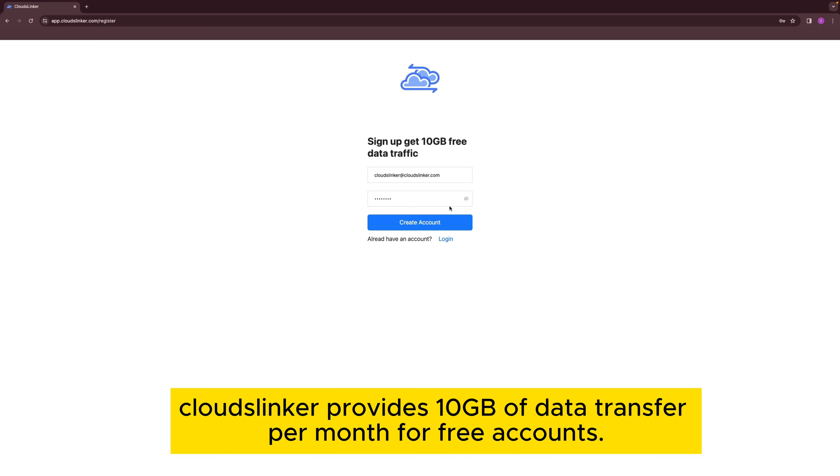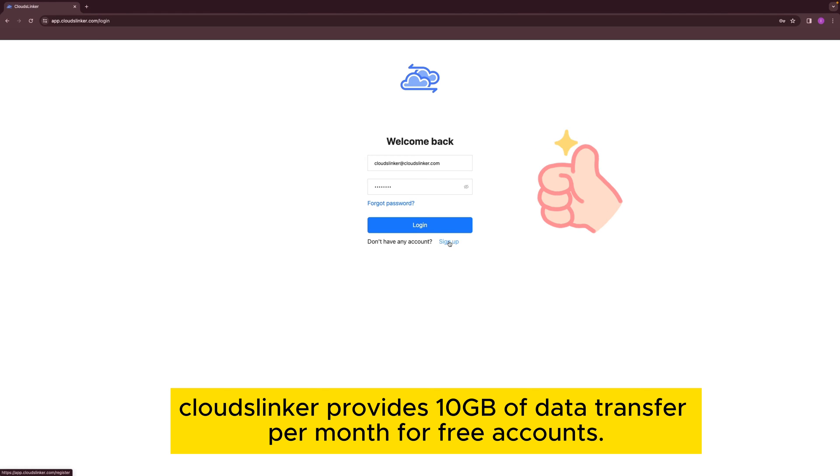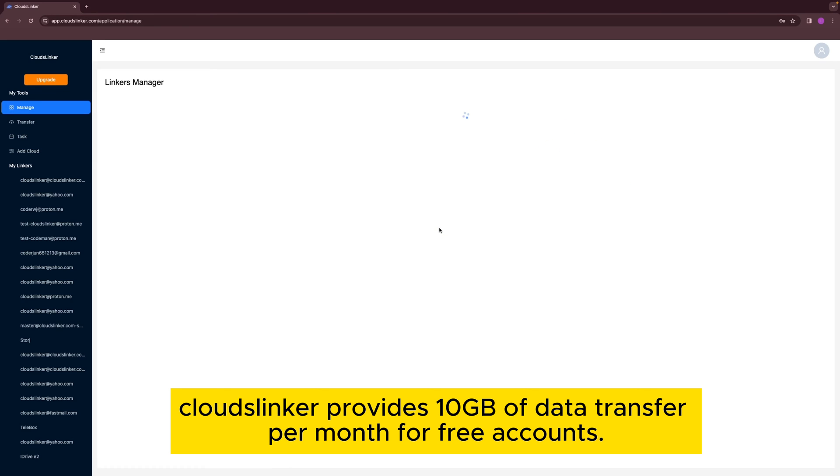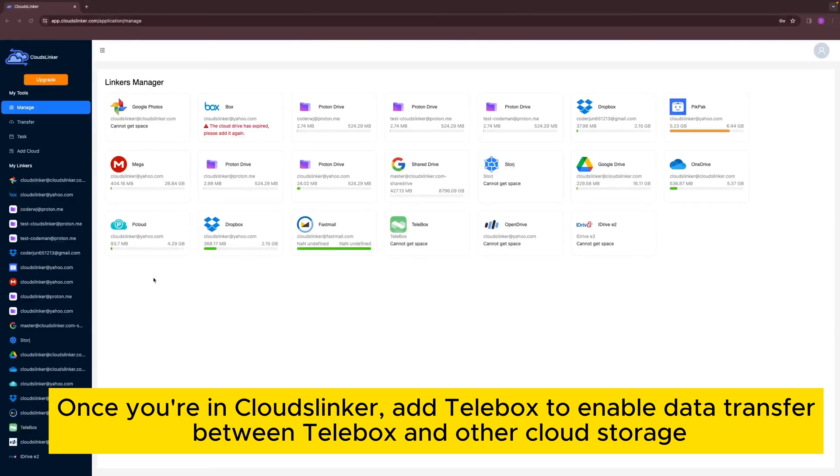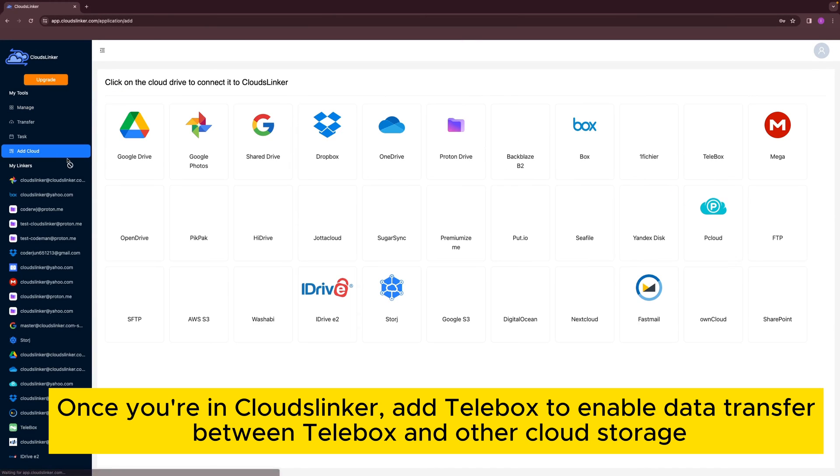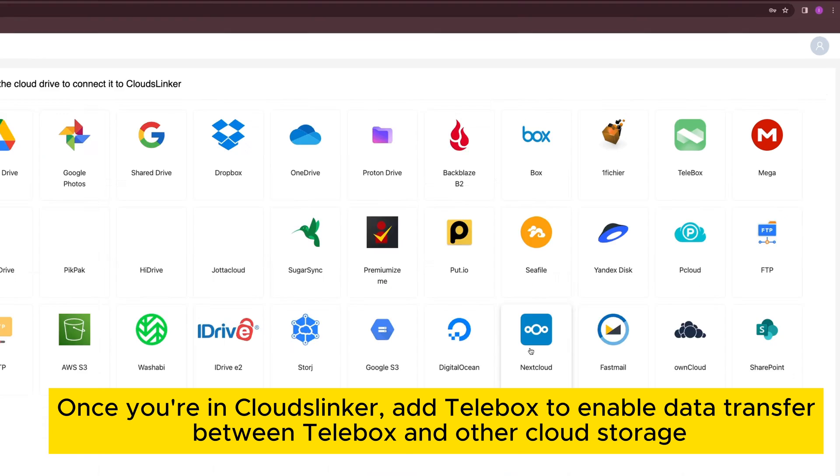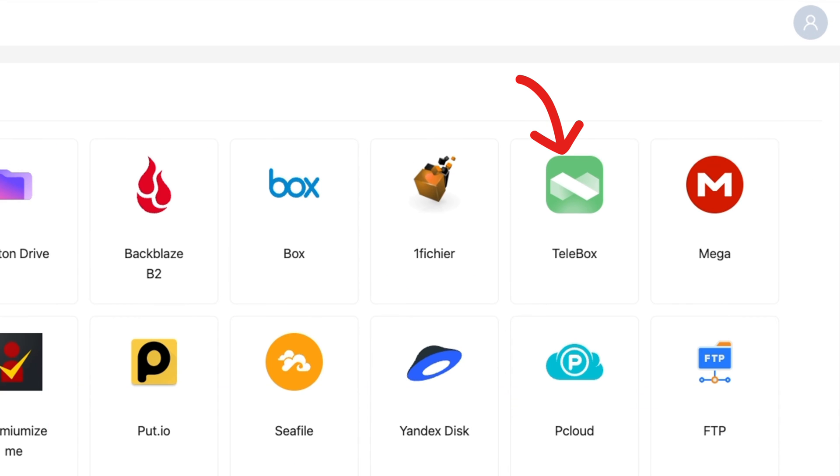Cloudslinker provides 10GB of data transfer per month for free accounts. Once you're in Cloudslinker, add Telebox to enable data transfer between Telebox and other cloud storage.